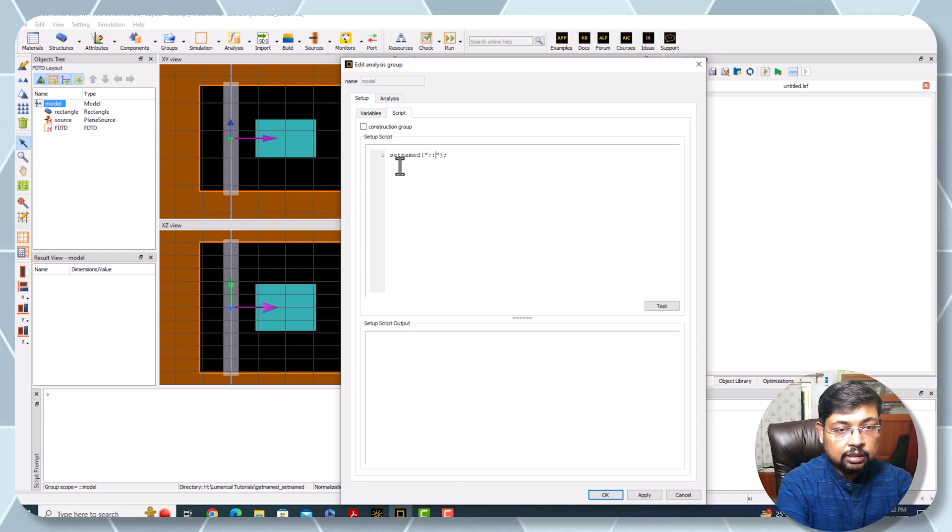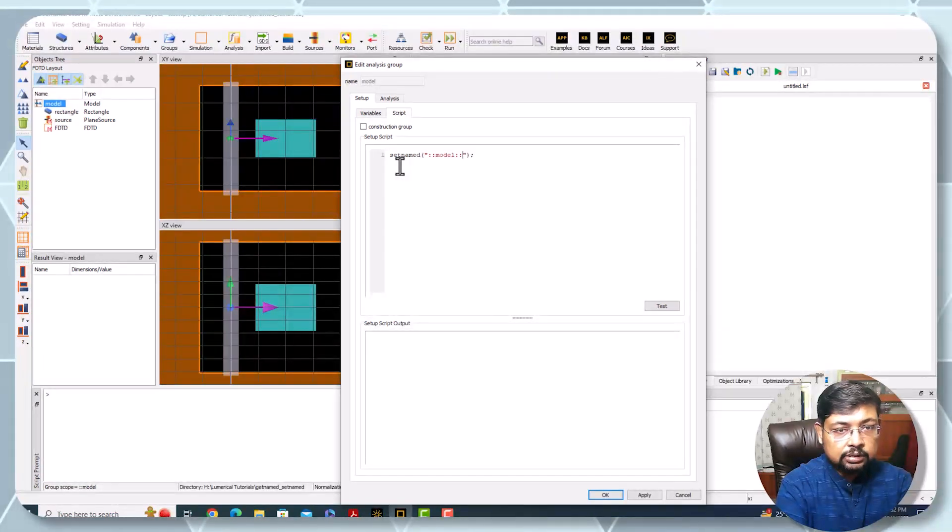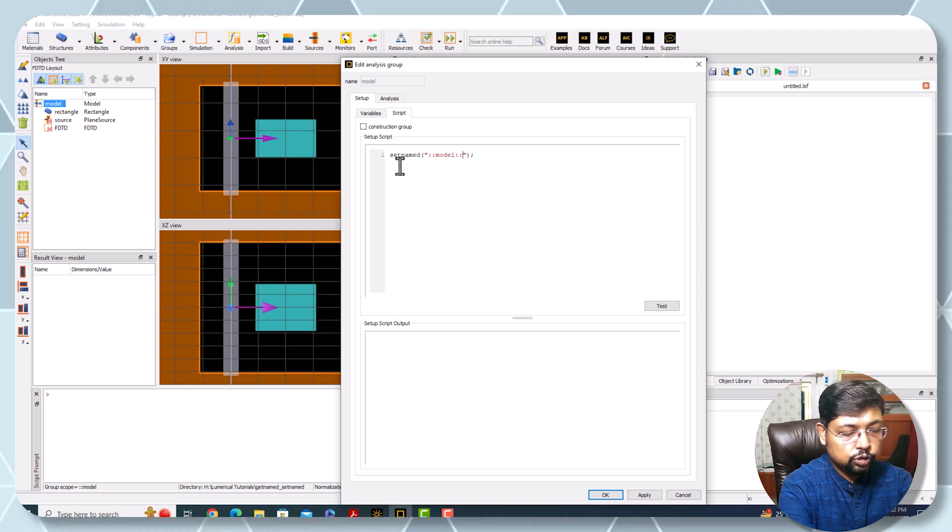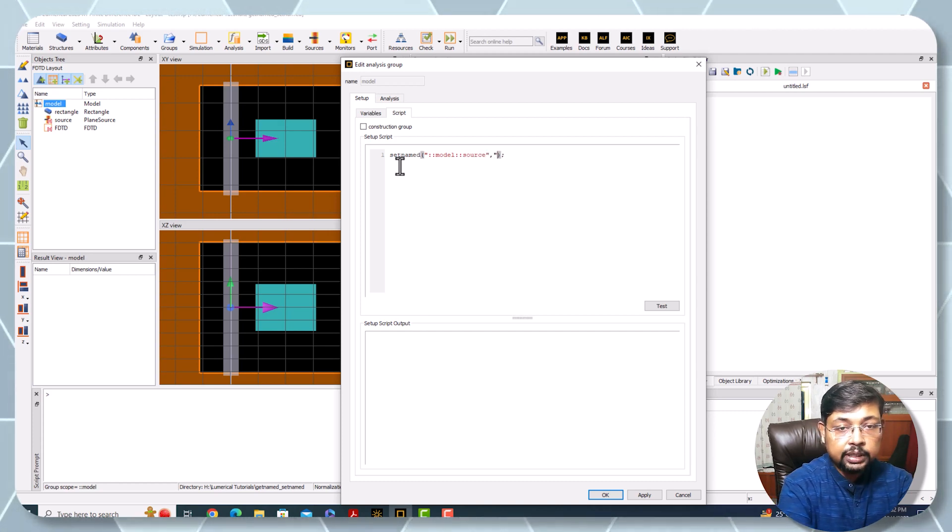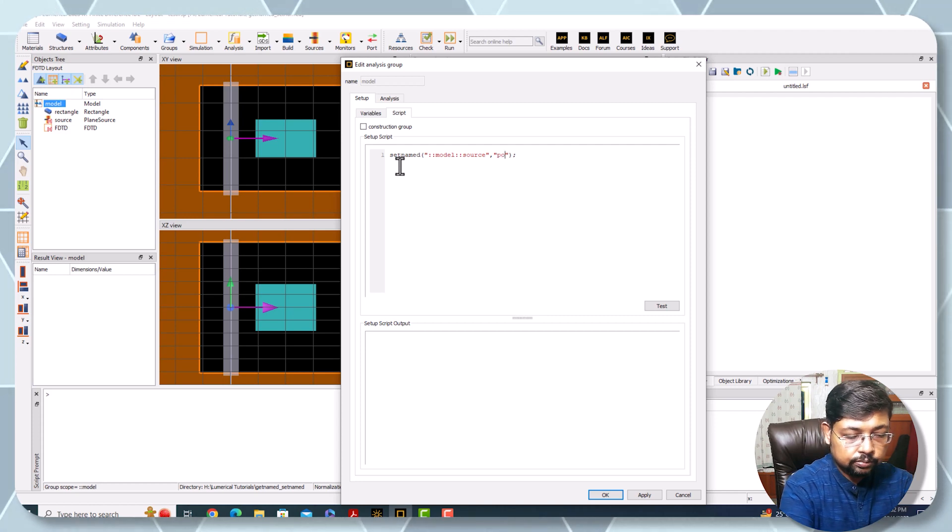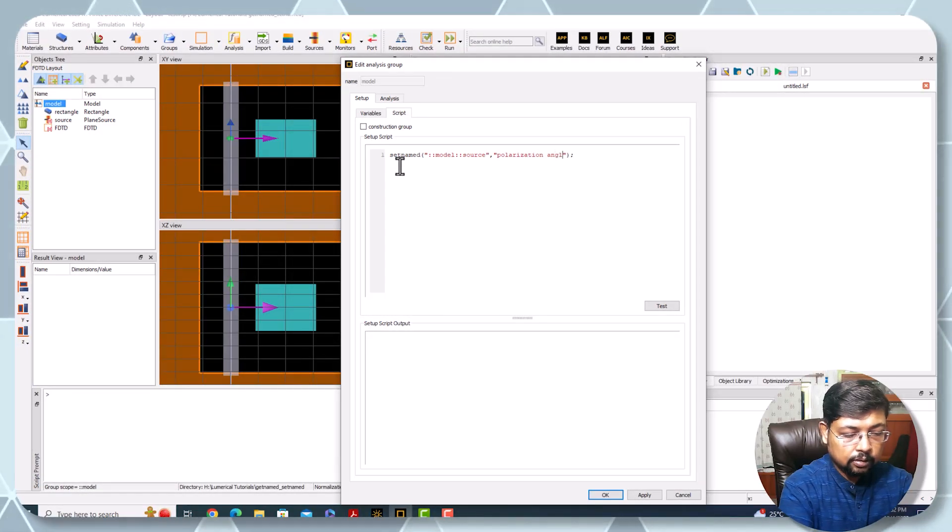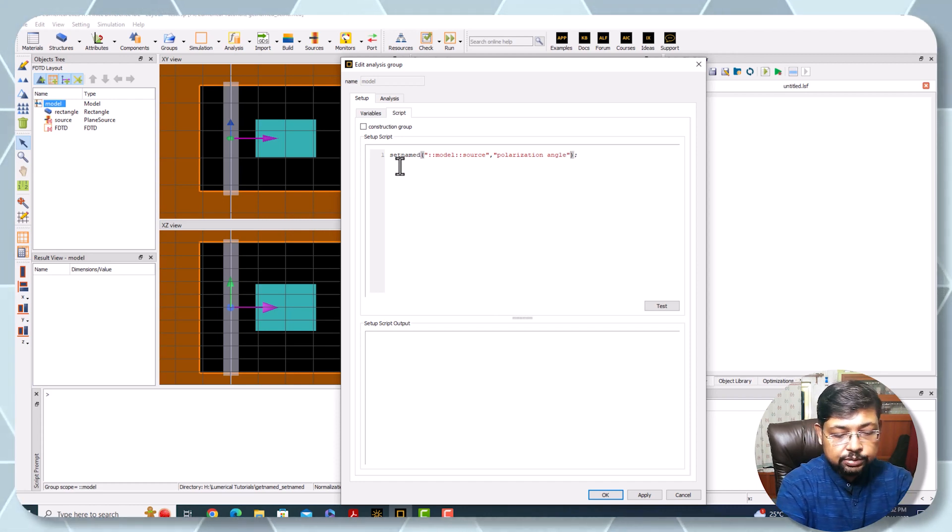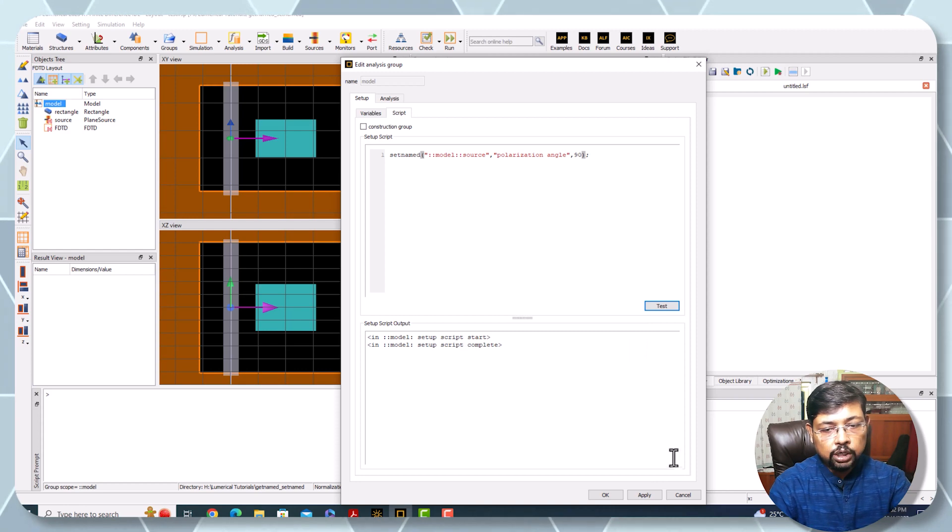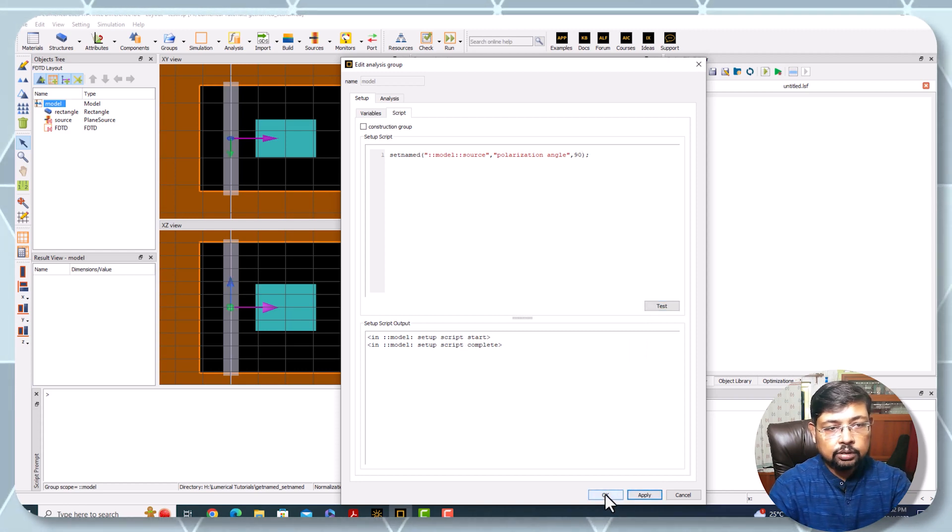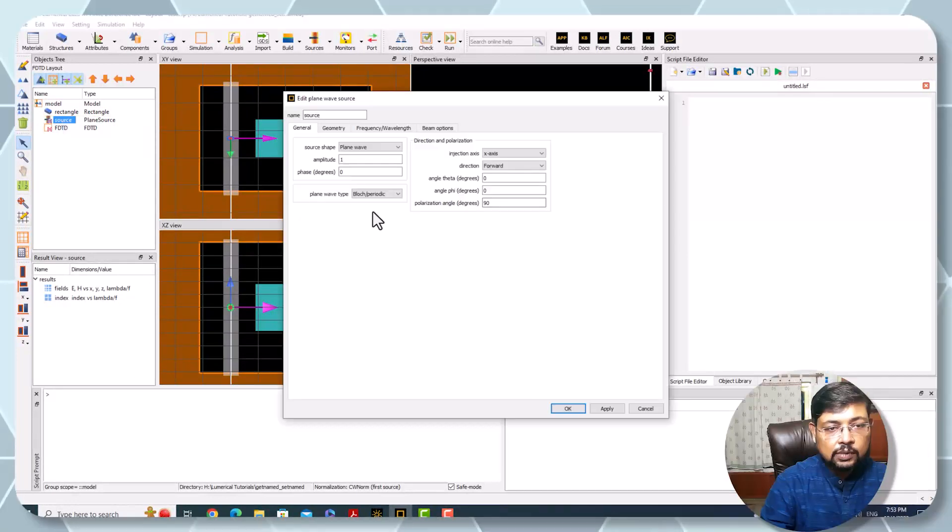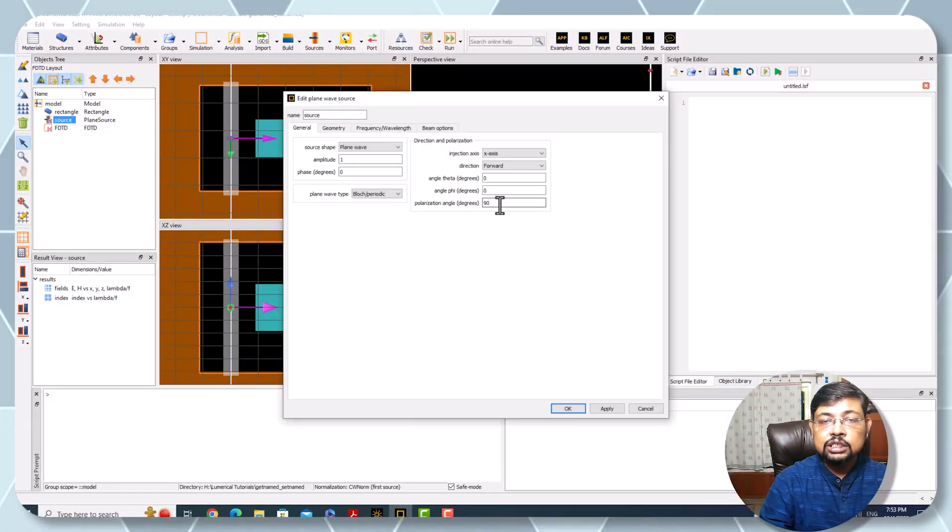Here I'm writing setnamed. The first one is model, then I'm changing this property of source. What is the property? Polarization angle. I'm changing it to 90 degrees. Test - no error - and applying. Look, the polarization angle gets changed already and the change is applied.